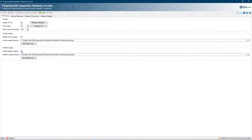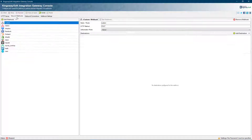Once you've completed the configuration of your HTTP server, the next step is to configure inbound webhooks. Integration Gateway comes with 10 pre-installed webhooks plus a custom configuration allowing you to configure virtually any webhook available.